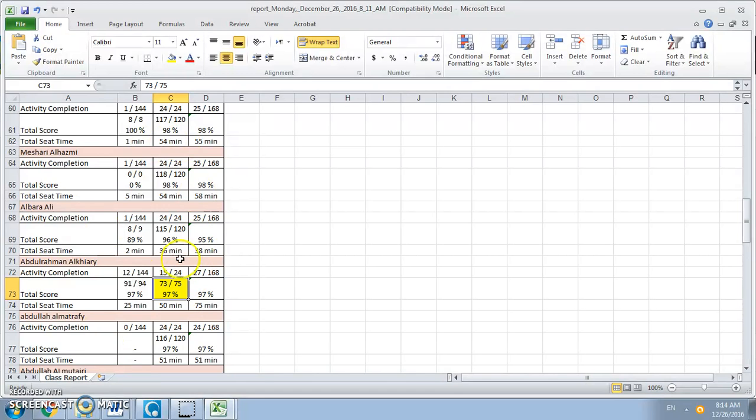So you do this for listening and speaking as well as for reading and writing, and you enter the scores into Oasis. Oasis will automatically convert the scores for you.